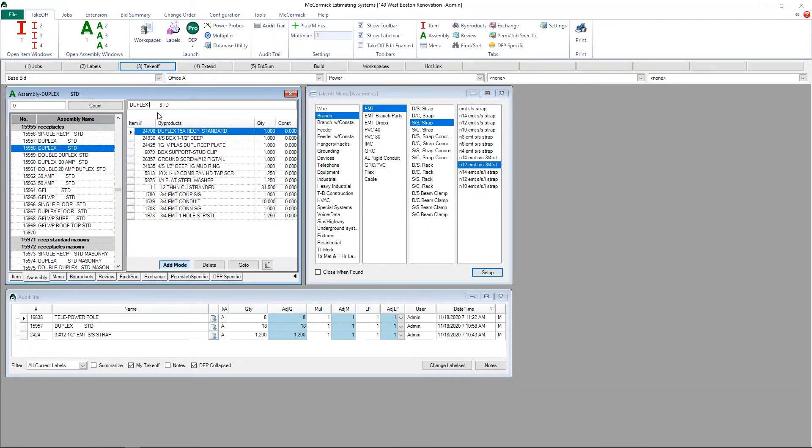All I need to do now is modify the name of the assembly so I know this is one that I've customized. And once I've done that it is now a part of my permanent database.